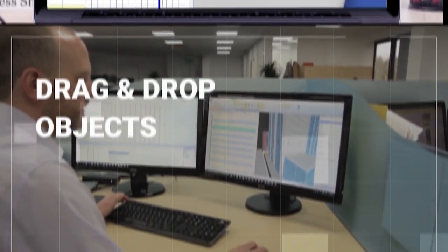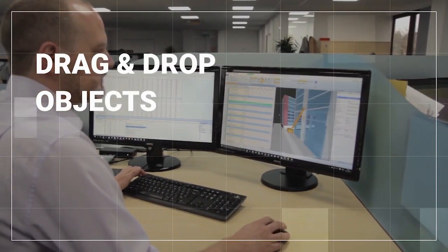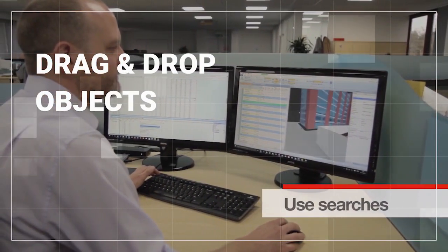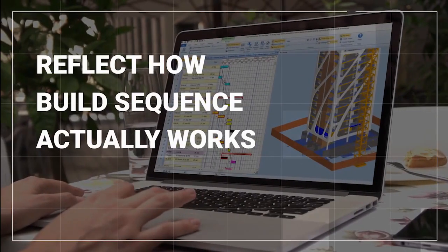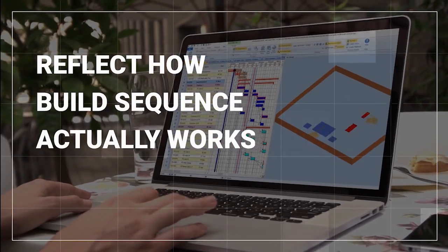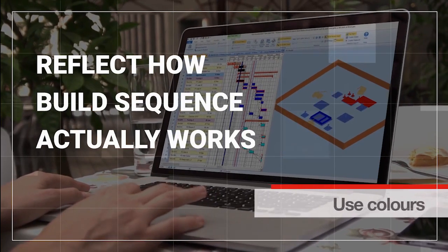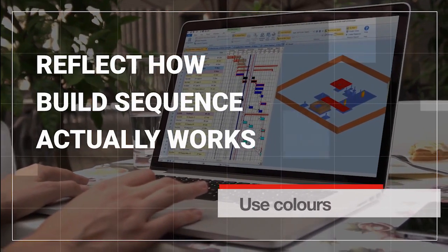You can just drag and drop objects between the 3D view and tasks and use searches to find groups of similar items. You can split models down to better reflect how the build sequence actually works and define colors to be used to show different stages.